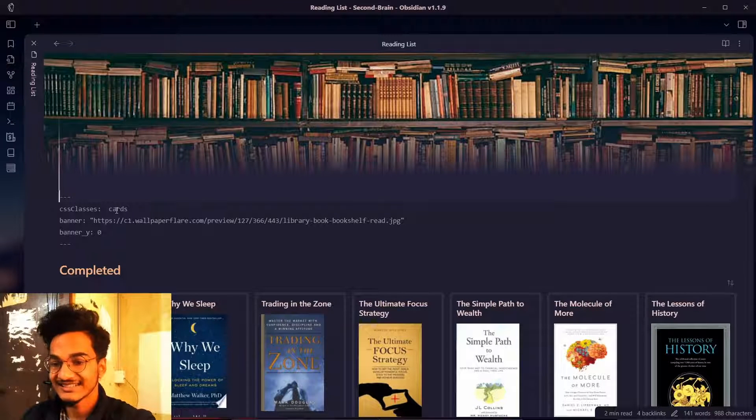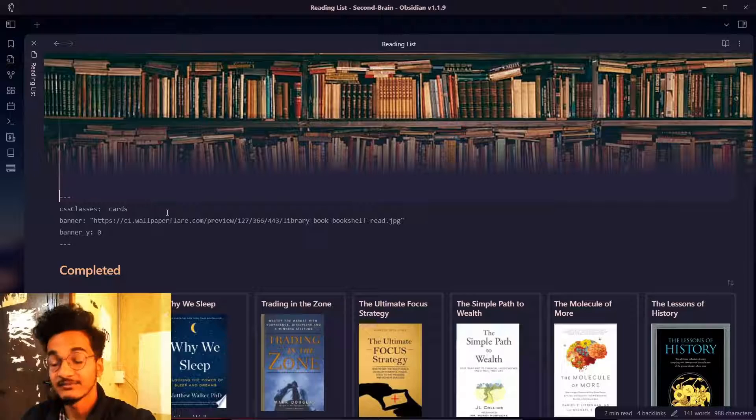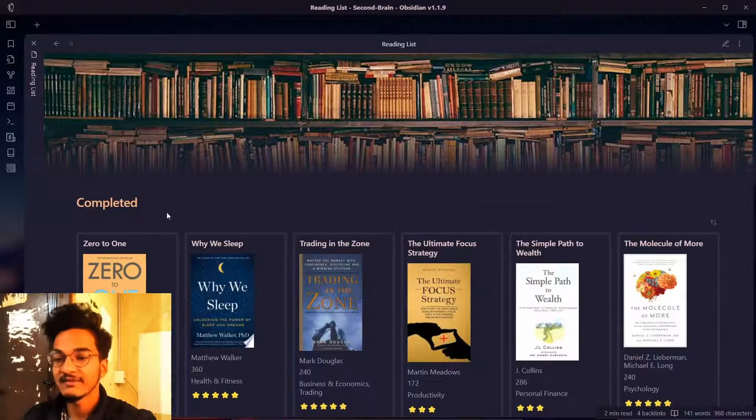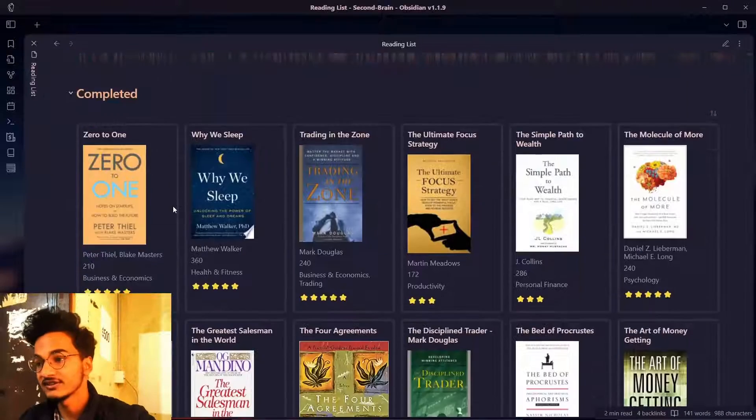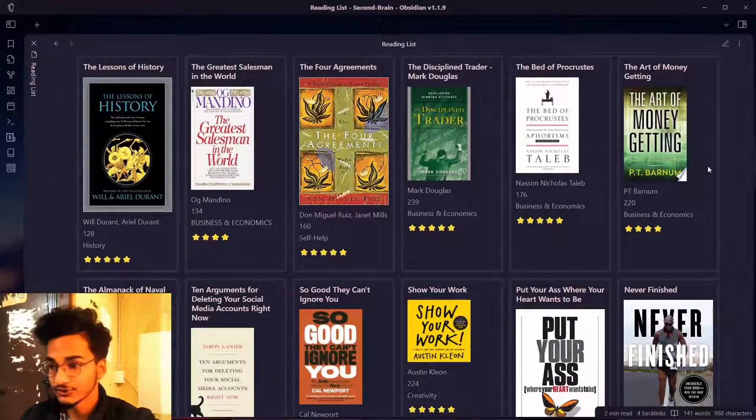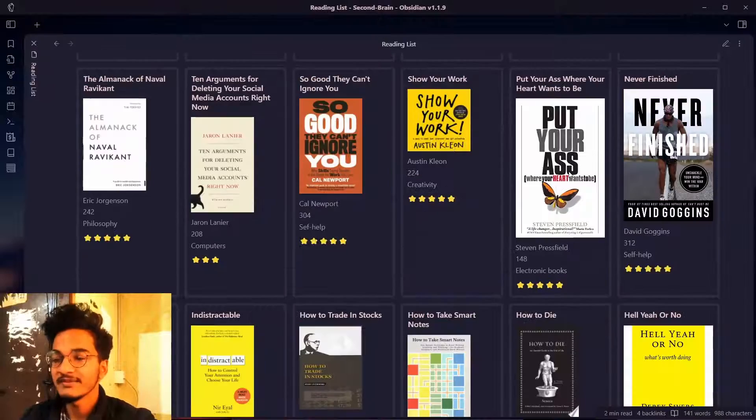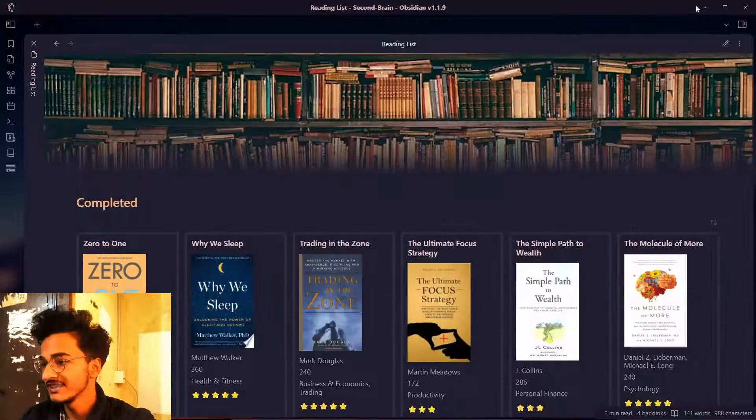You can see I have used the CSS class as cards that has been used as snippets and this can be used in any other theme that you like to use. So now let me show you how you can do the same thing.